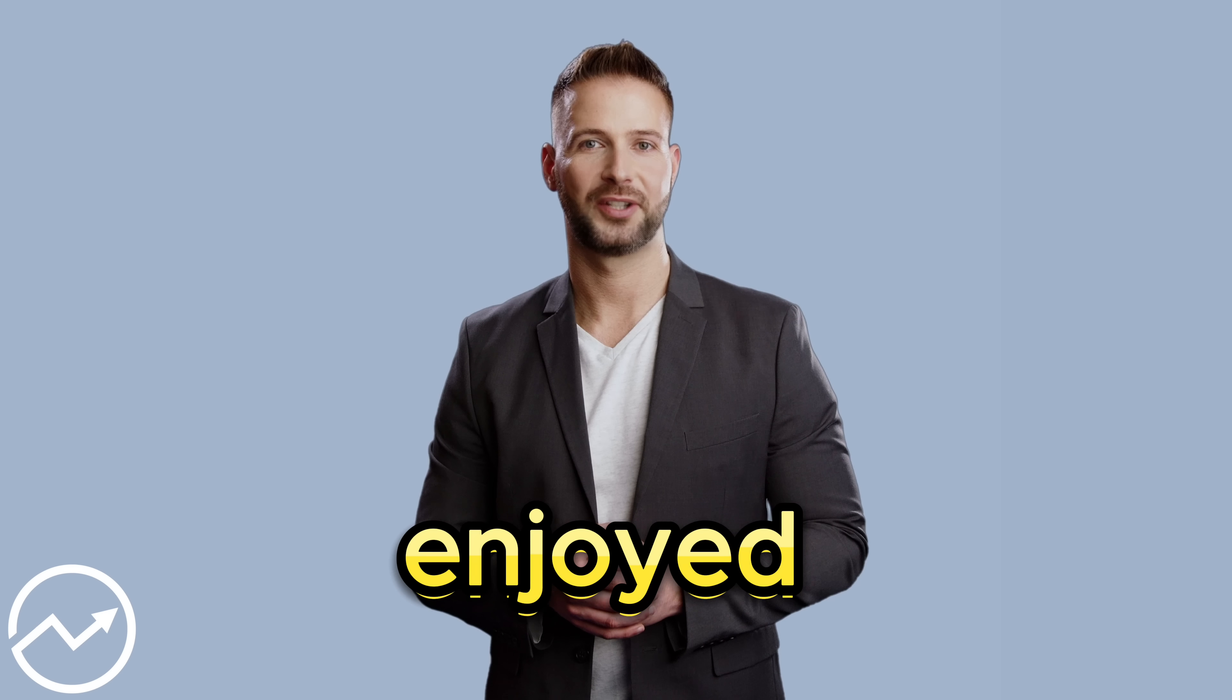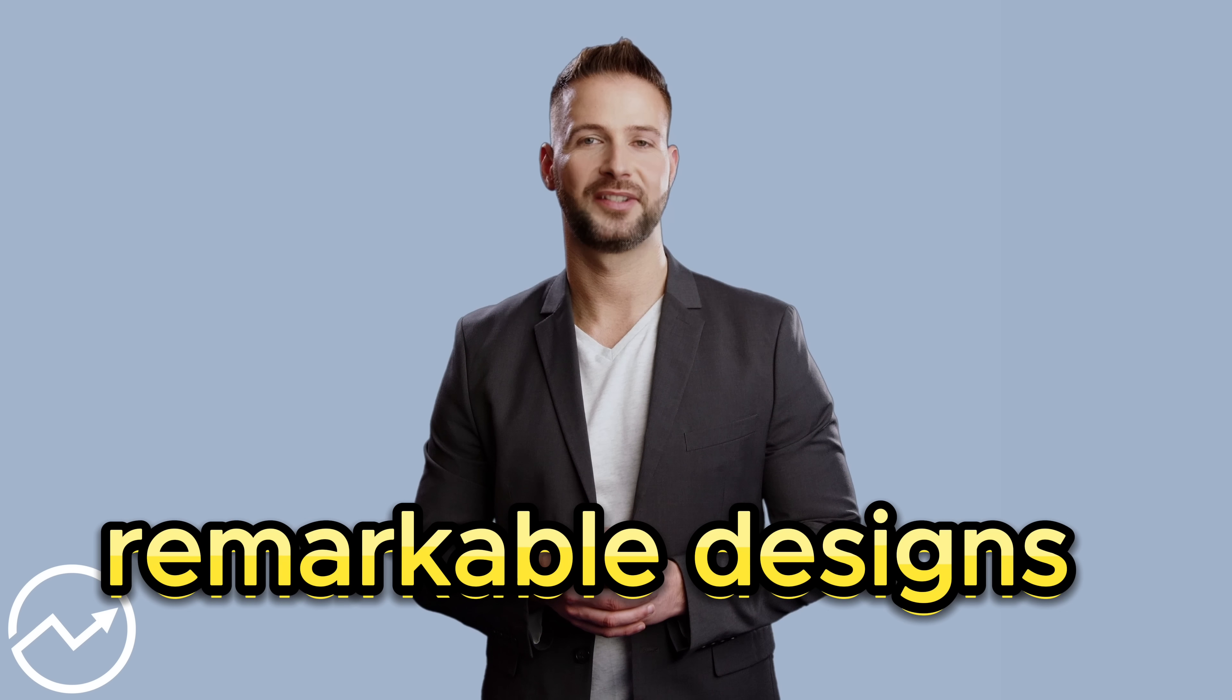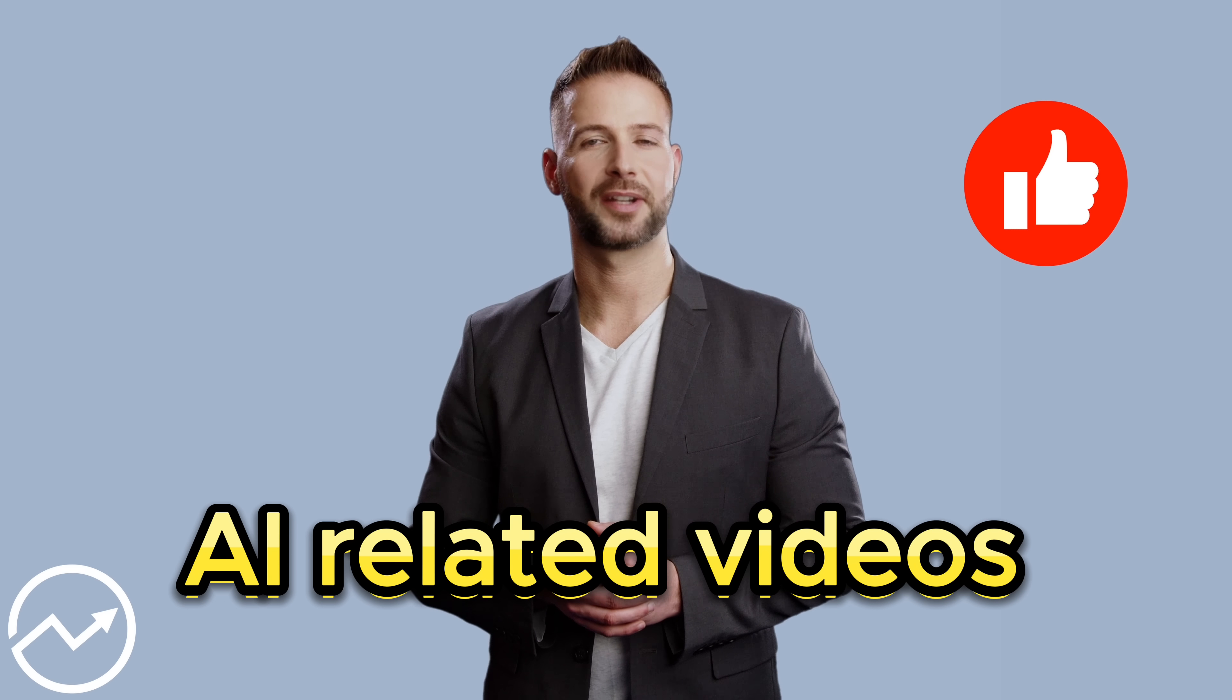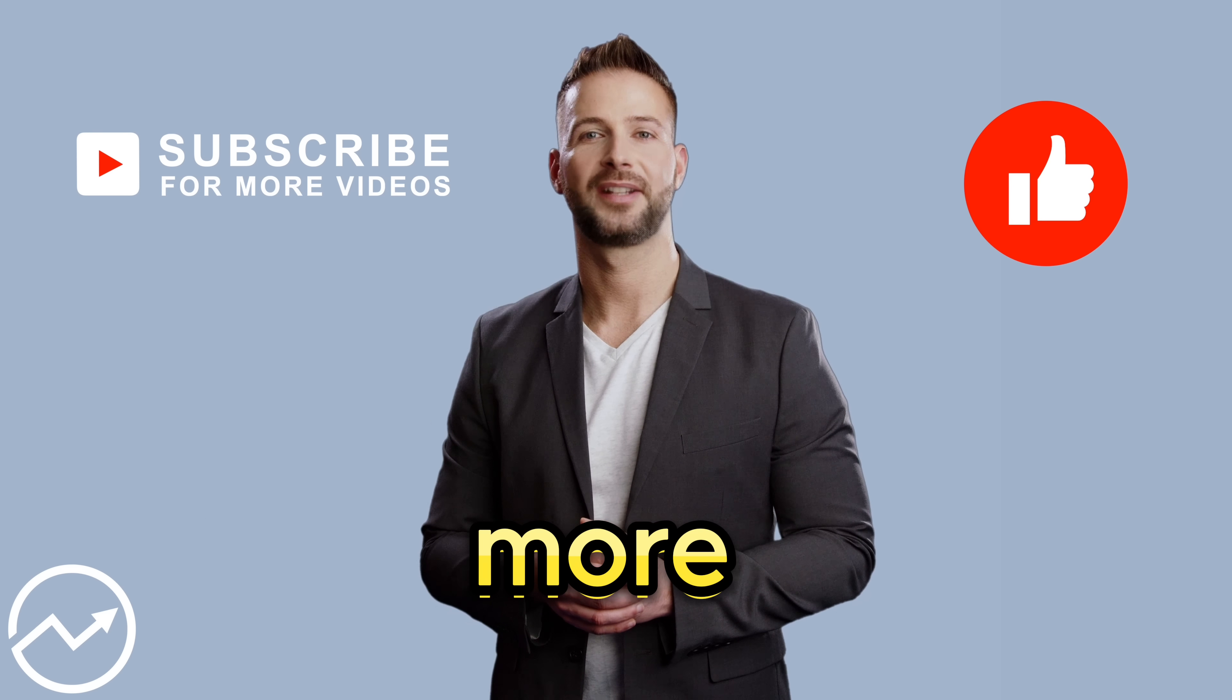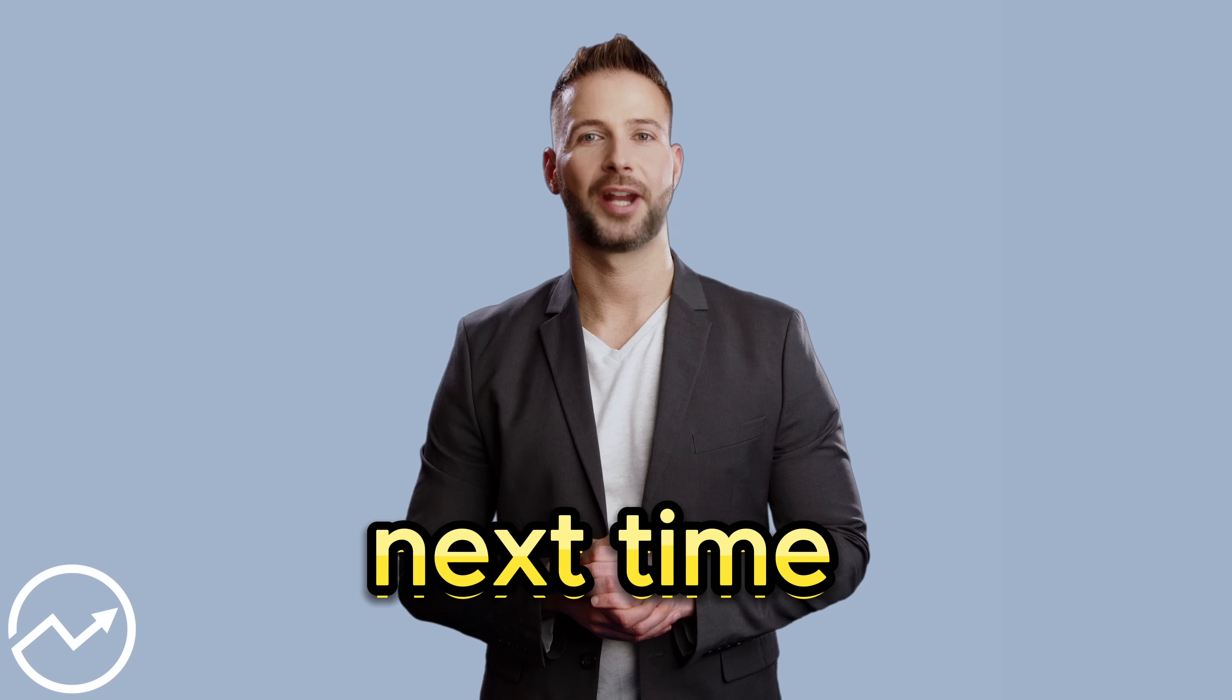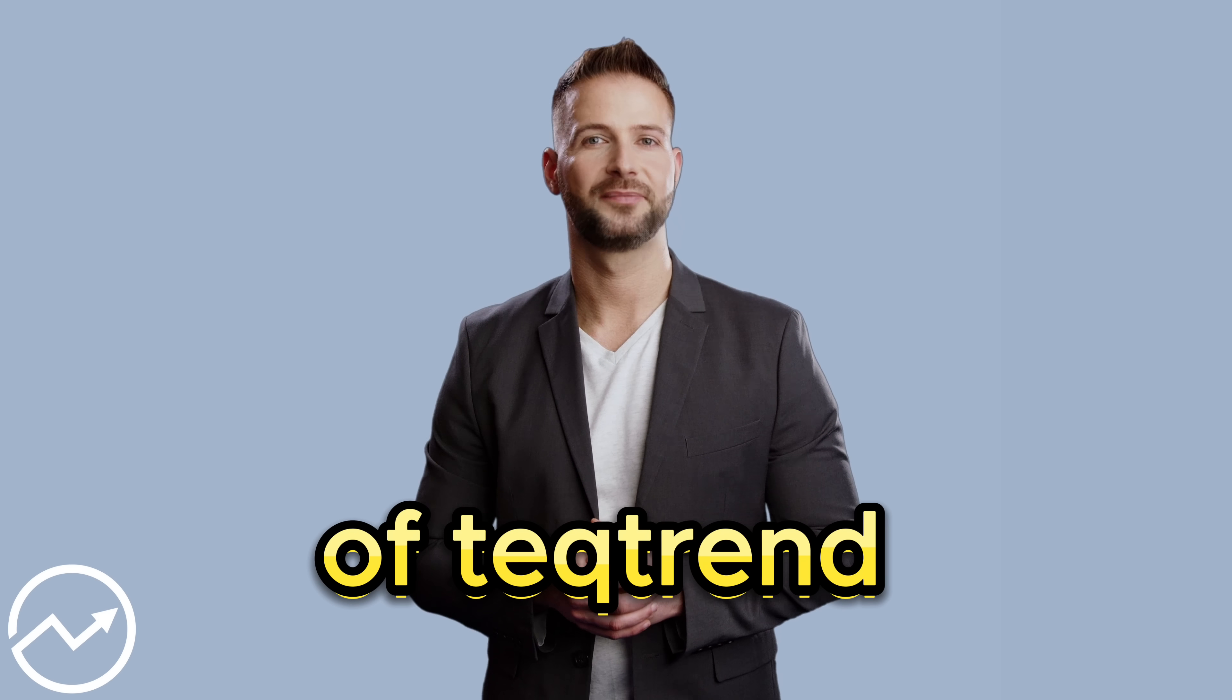I've thoroughly enjoyed exploring Ideogram, and I hope this guide assists you in creating remarkable designs. Drop a comment if you'd like to see more AI-related videos and show your support with a like. And don't forget to hit that subscribe button for more engaging content. Join the AI revolution. Until next time, take care, and I'll catch you in our next exploration of TechTrend.